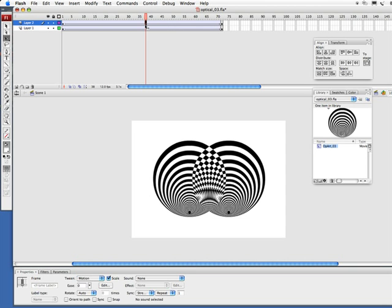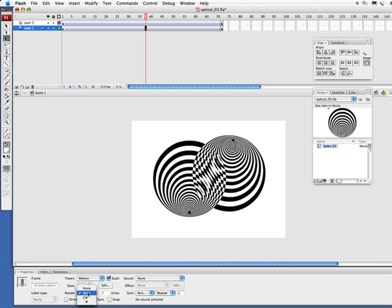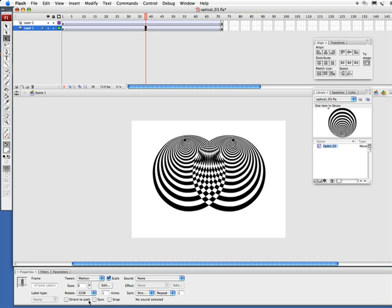I'm going to select the top layer here and come down to our properties. And where it says rotate, set to auto, let's do clockwise. And let's set the one on the bottom here, we're going to set this to counterclockwise.